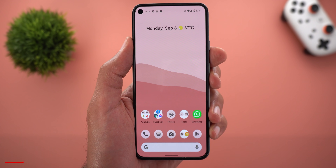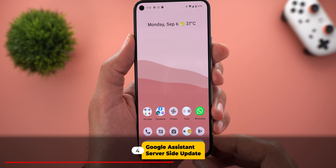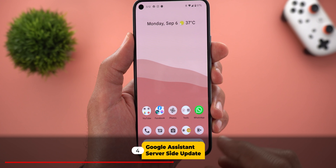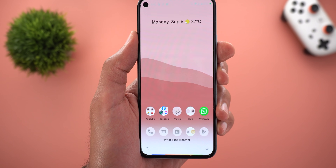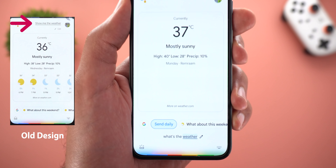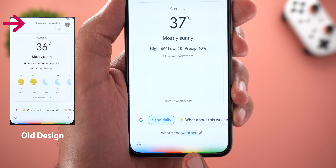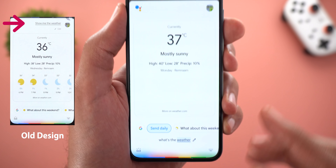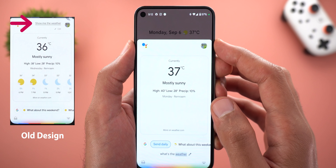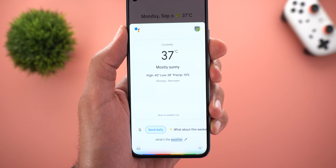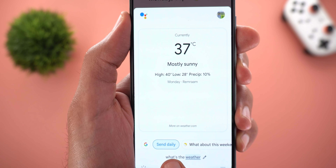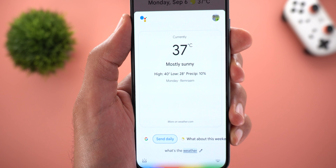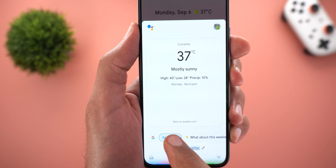Next, Google Assistant. The first change is in the information card. For example, asking 'What's the weather?' — the option to edit your command is now located at the bottom instead of being at the top like before. I also found a new option called 'Send Daily' every time I ask for the weather.